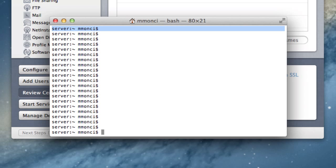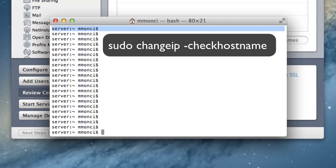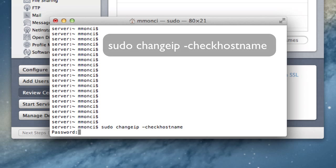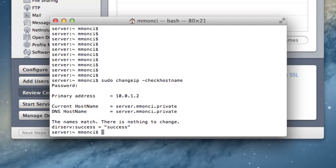What you want to do is go into the terminal and check IP. You've got to do it by sudo, which basically just stands for root. You're typing in as the root. So you go sudo and you go changeip space and you do a dash and you do check hostname. You run that command. Now it's going to ask you for your password. Let me put that in.